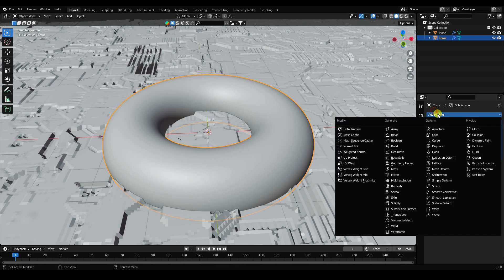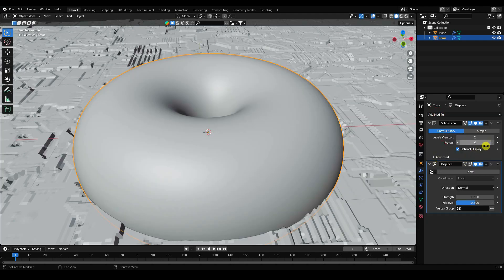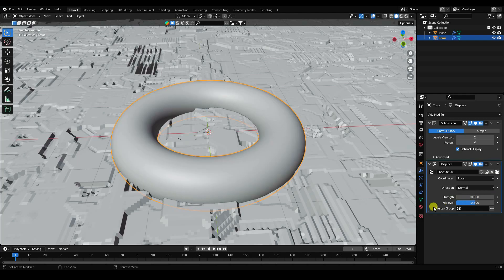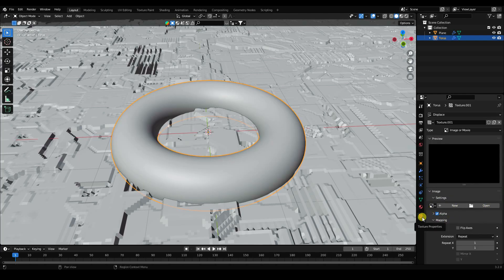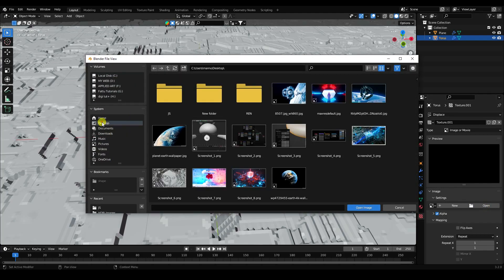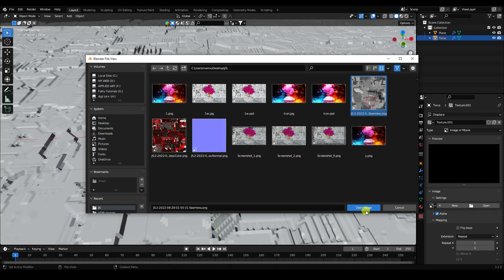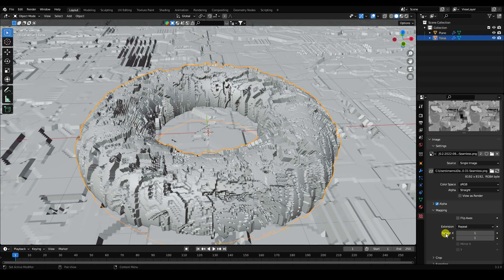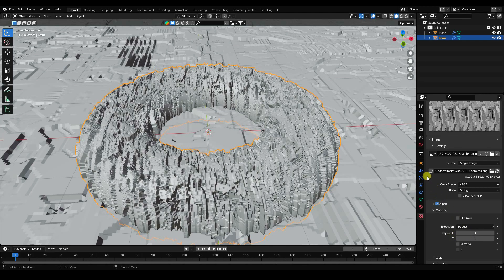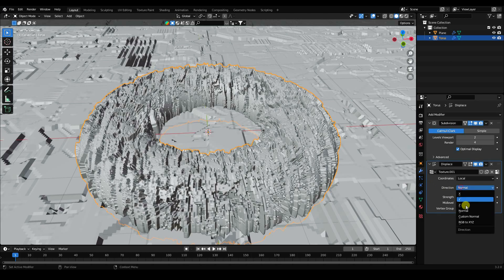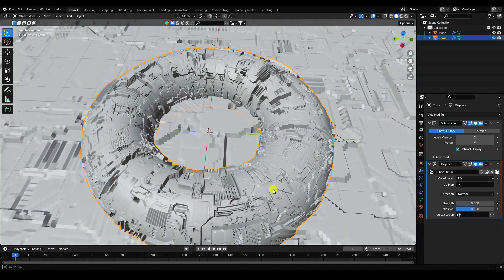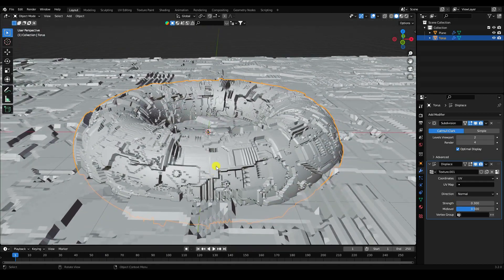Add a Displace modifier to the torus. Create a new texture, set strength to 0.2, then go to Texture Properties and apply the same JS displacement texture. Set the mapping scale X to 3, and change the coordinates to UV.